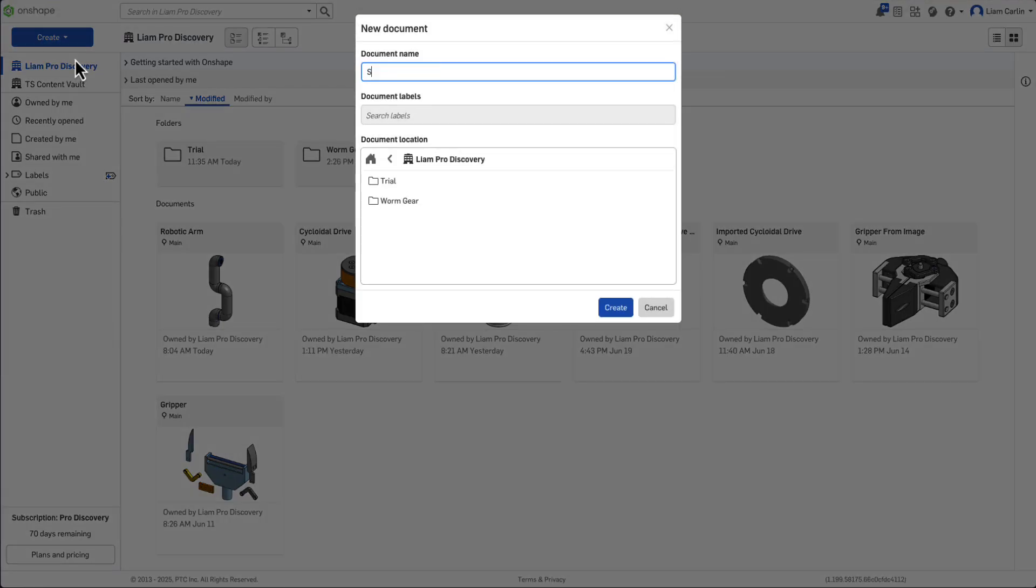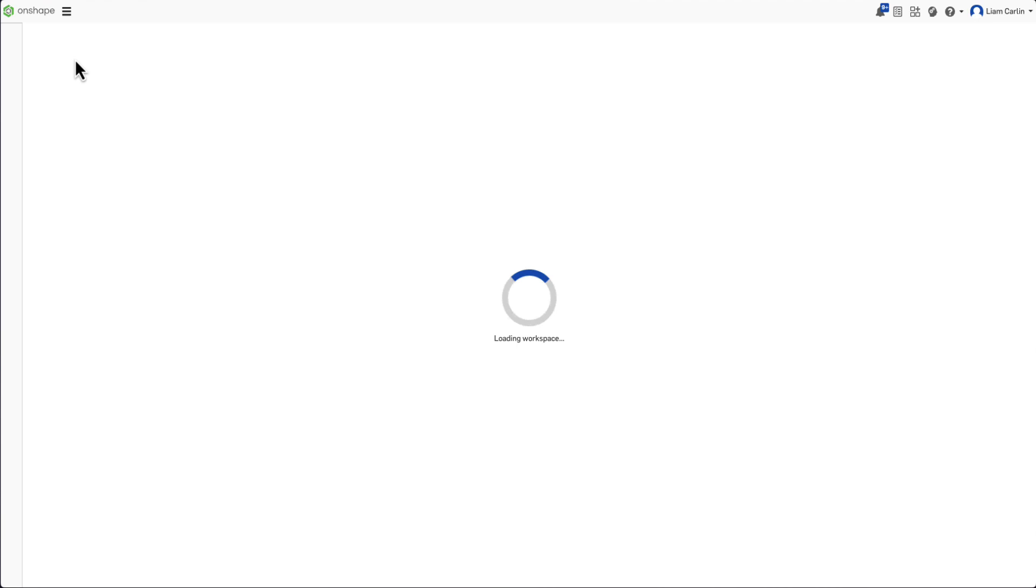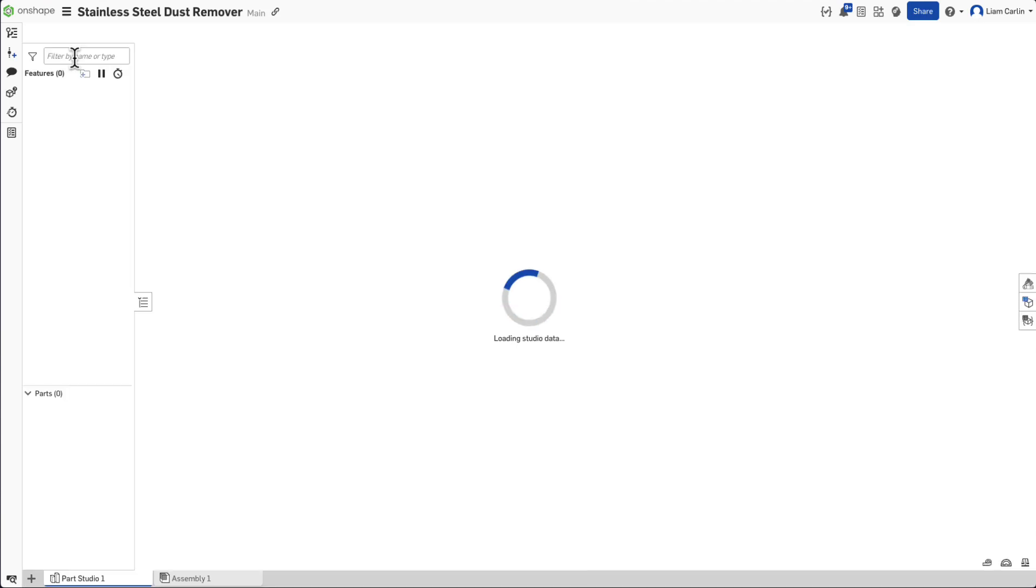Now, let's create a new document. Press on the blue Create button and select Document. Let's name ours Stainless Steel Dust Remover.